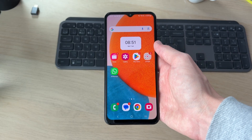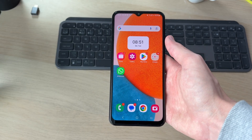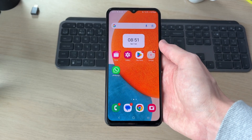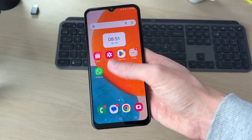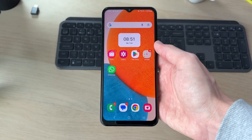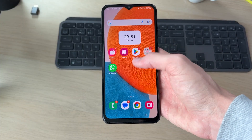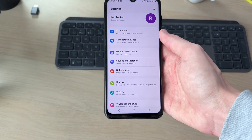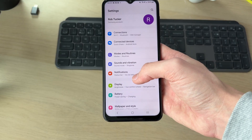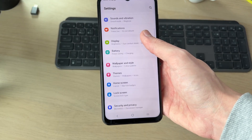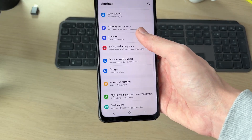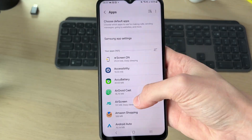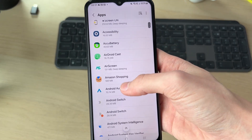To get started, come onto your device and unplug it. Now open up your settings and scroll down to find the option for Apps.